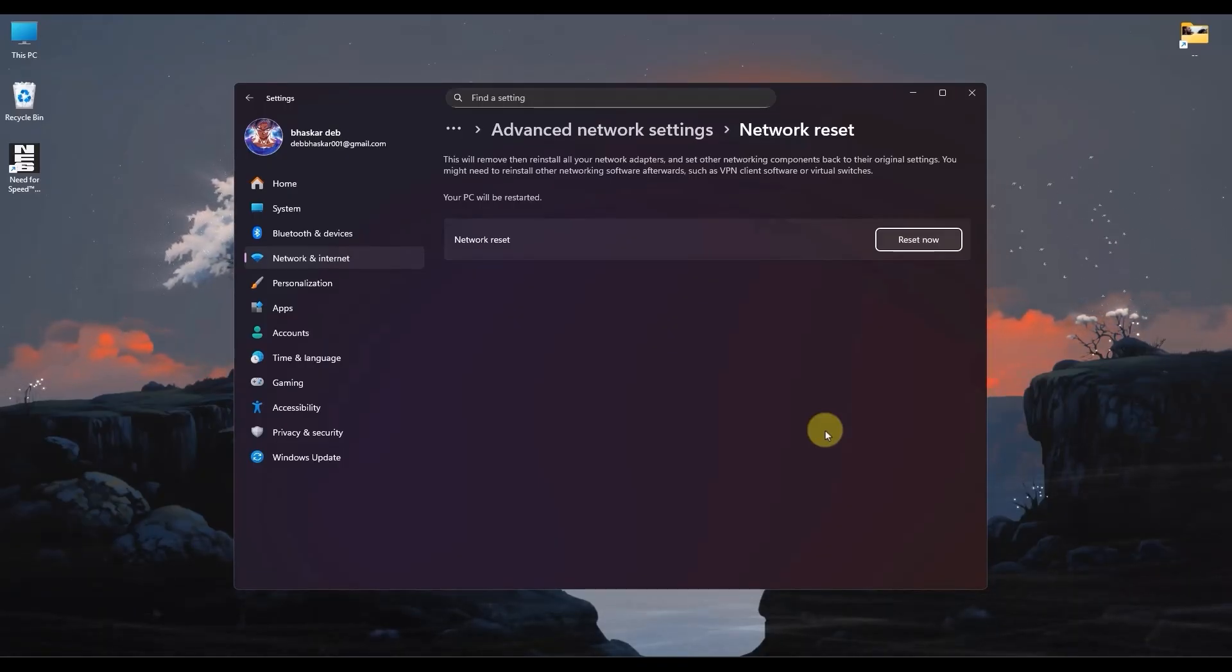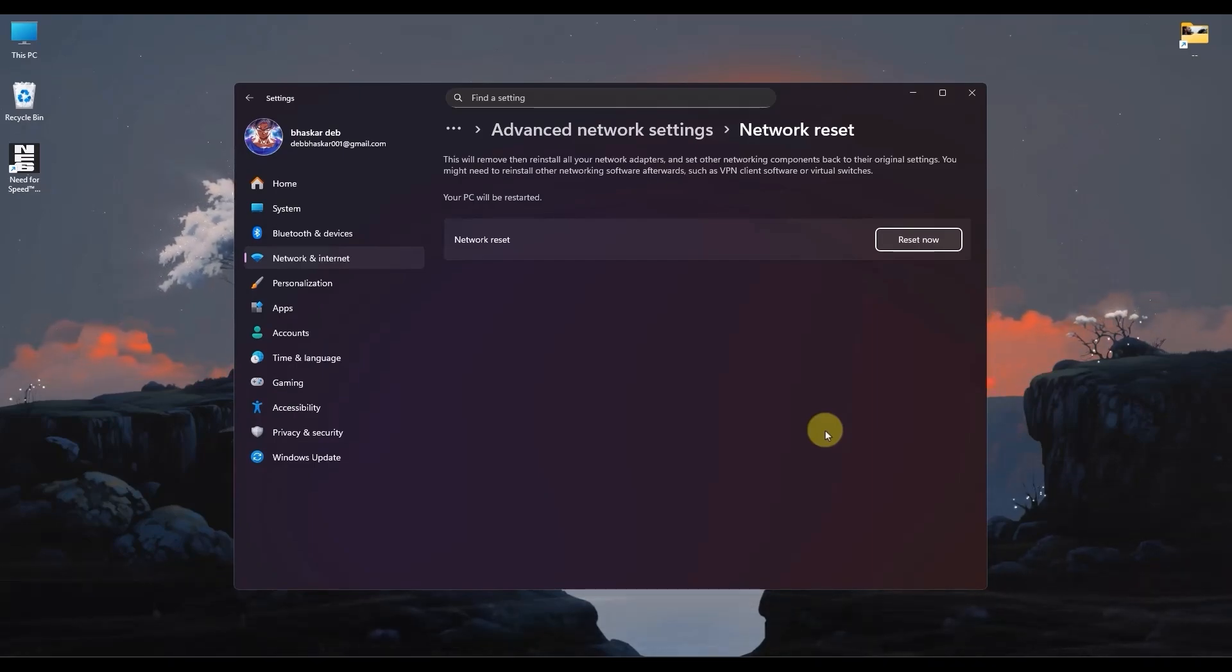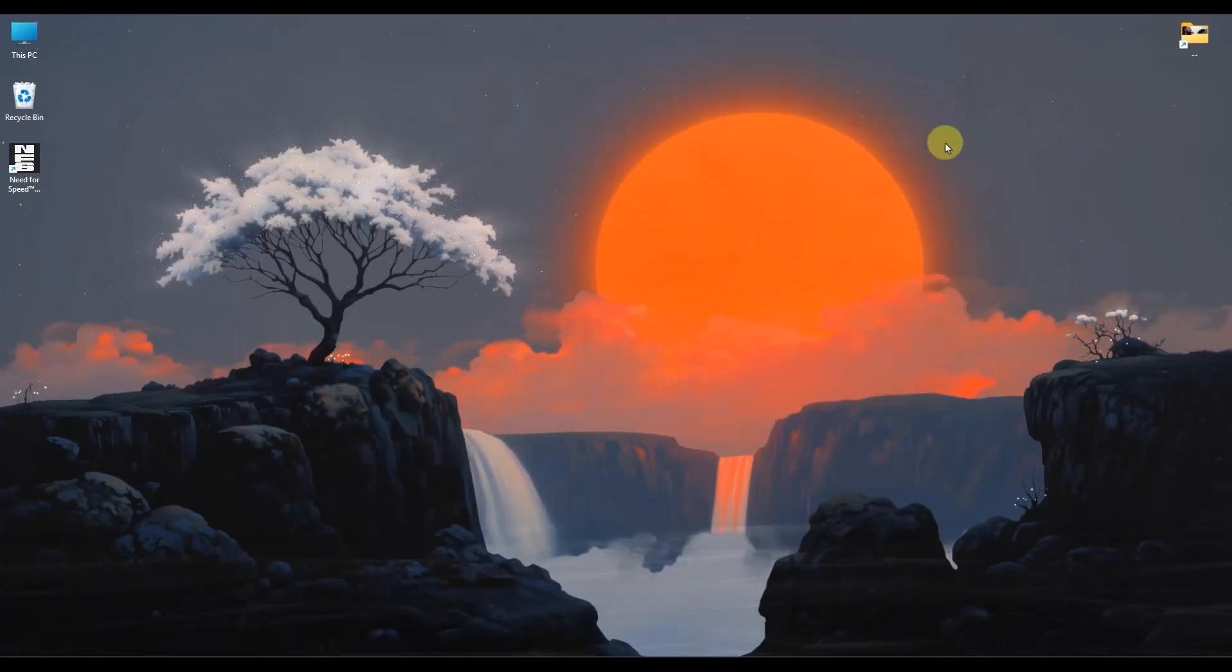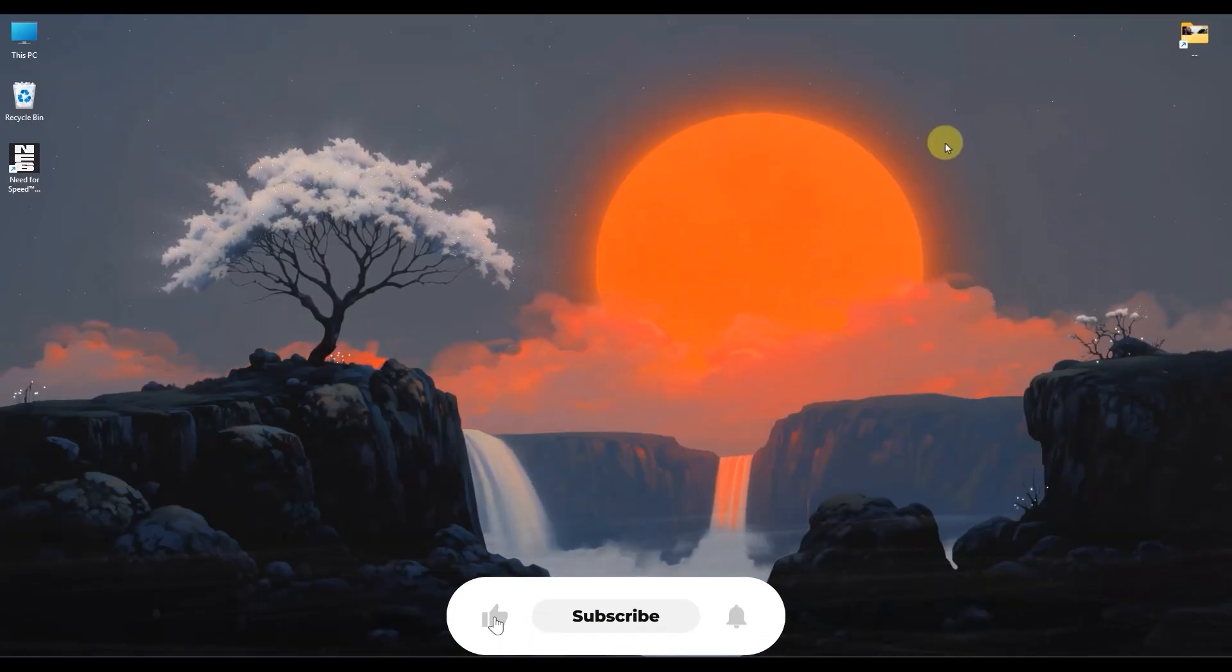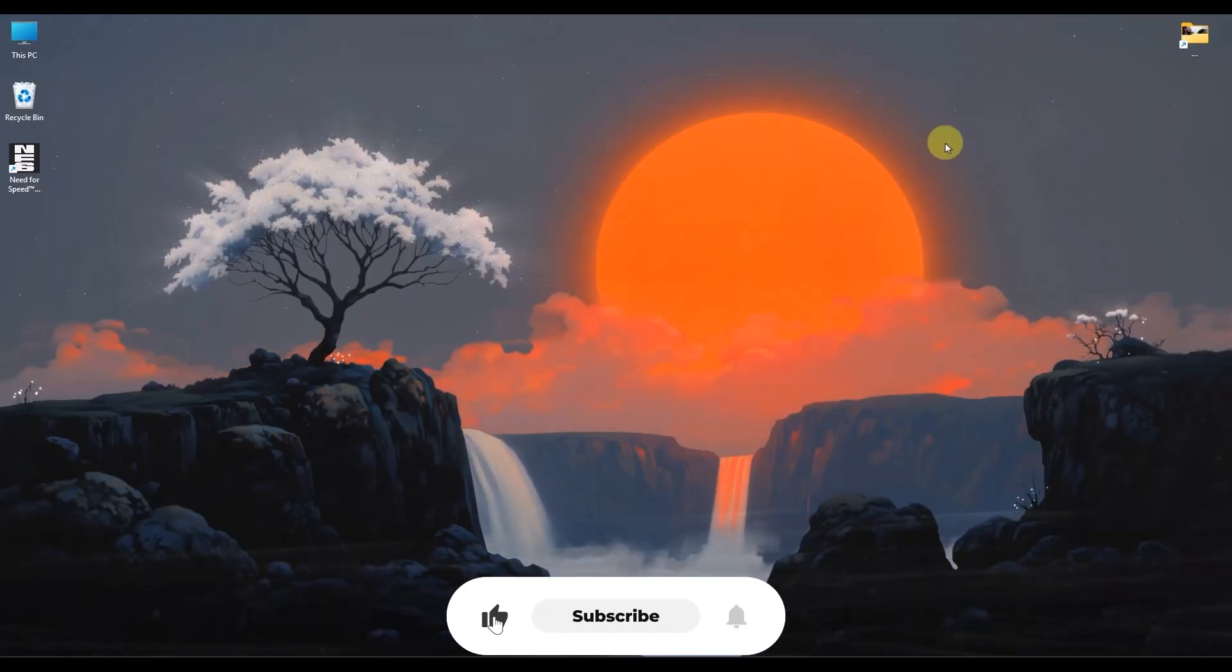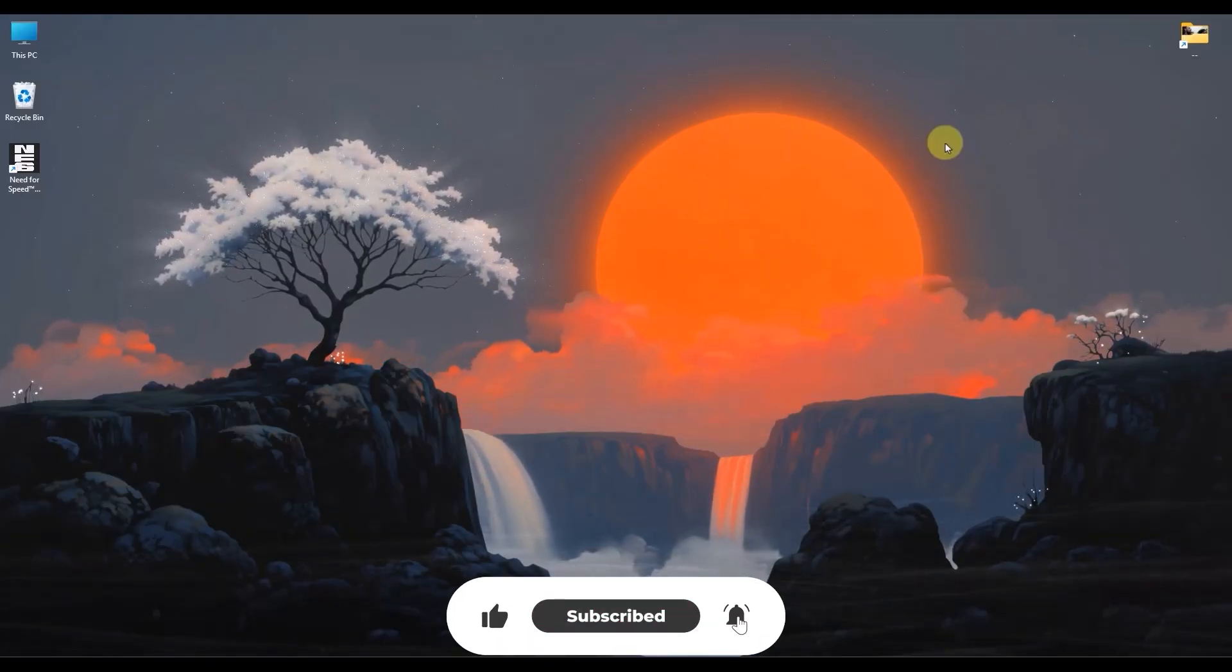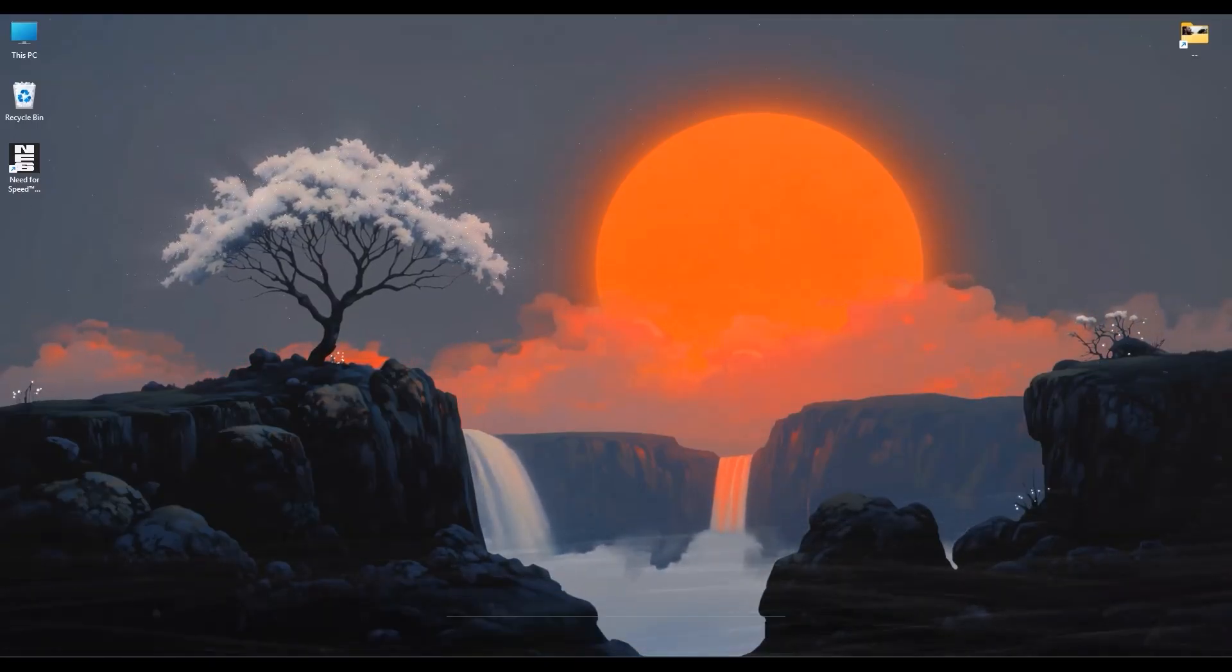You now have a complete checklist to troubleshoot and fix your high ping and packet loss issues in Valorant. I hope you find this video helpful. If you do, please give this video a thumbs up, share it with your friends, and subscribe to the channel for more helpful videos. Thank you for watching, and take care.